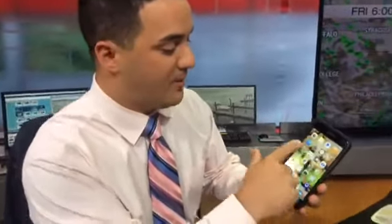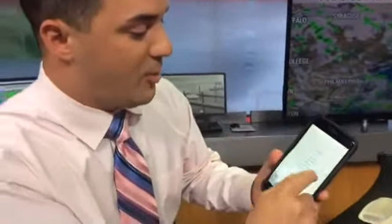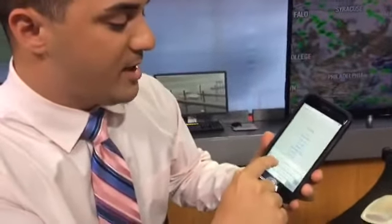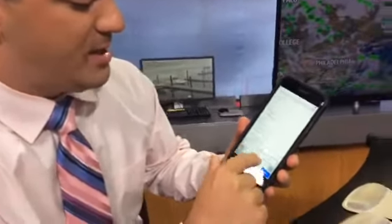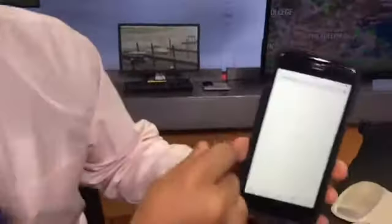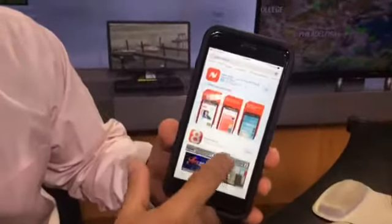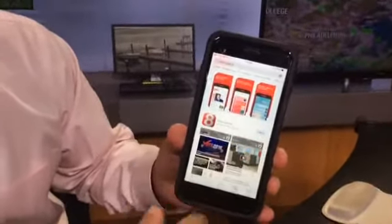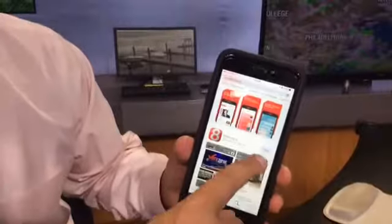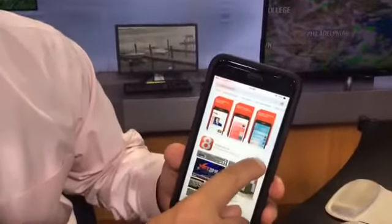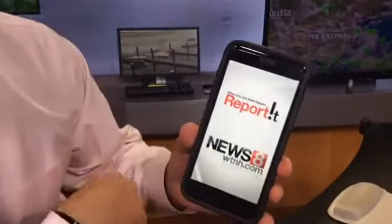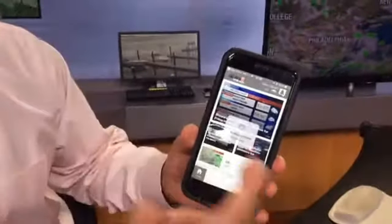If you don't have it already, just go right to your app store on your home screen and search for WTNH — it's going to pop up as WTNH News 8. If you don't have it downloaded, it will say download.